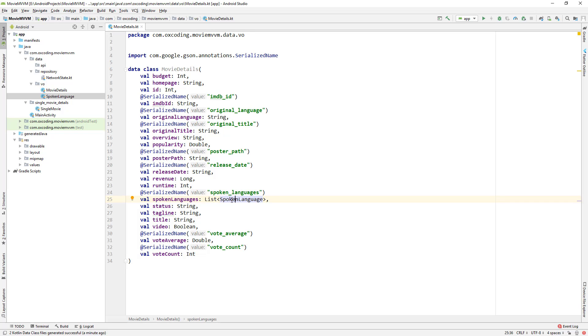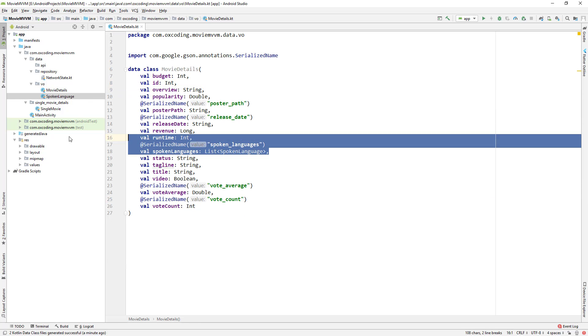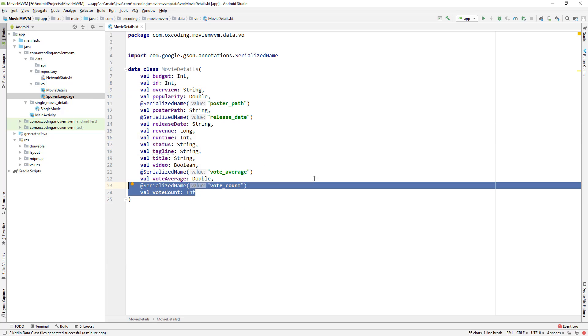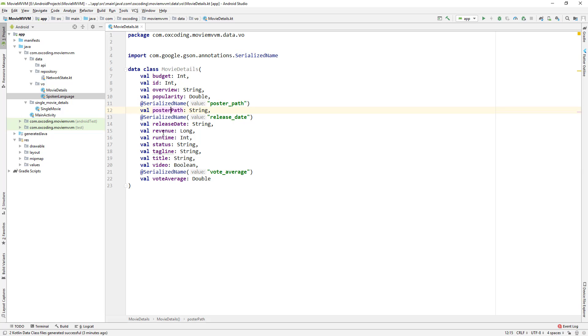We don't need all this information, so let's remove some. Here we can see some of the variables have annotation SerializedName. This is the JSON field name poster_path, but here we are changing the variable to posterPath with capital P. So we need annotation SerializedName to tell JSON that these two are the same. We didn't use SerializedName where we didn't change the variable name.